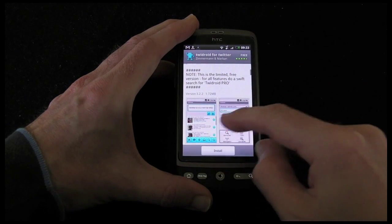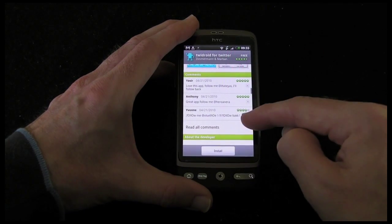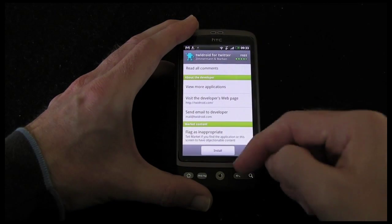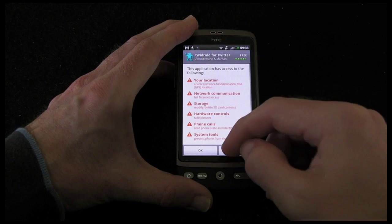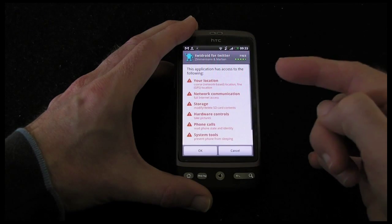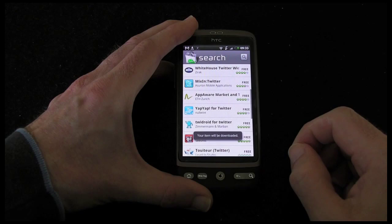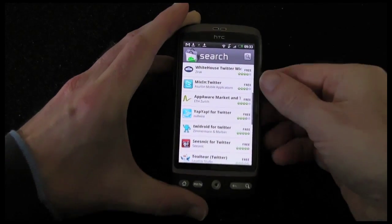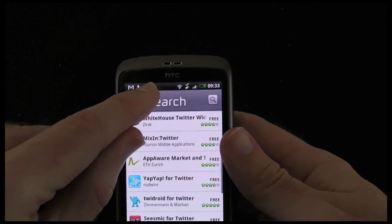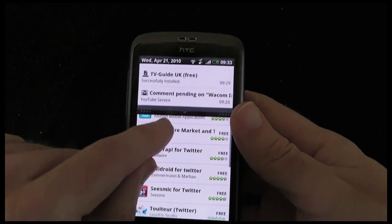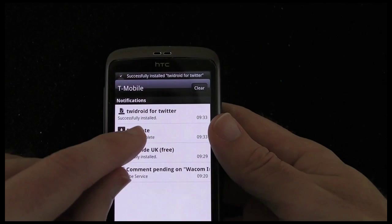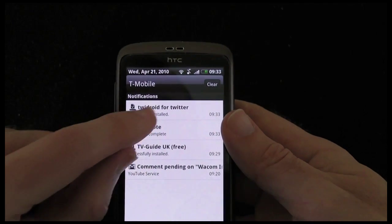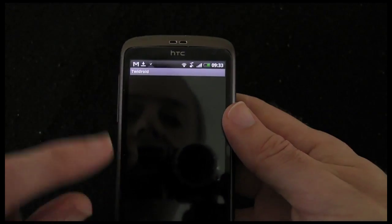We've got some screenshots again. Good feedback — five stars out of five on all of those, so that looks really good. Let's install that. It's got full access to a lot of the phone tools — not bothered about that, let's click OK. It says it's going to be downloading. A little icon up here in my status bar at the top. And as you can see, if I pull that status bar down, it says Twidroid has successfully installed. So it's downloaded and installed already — that's really quick.